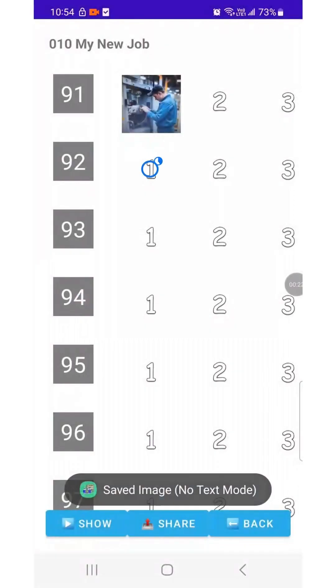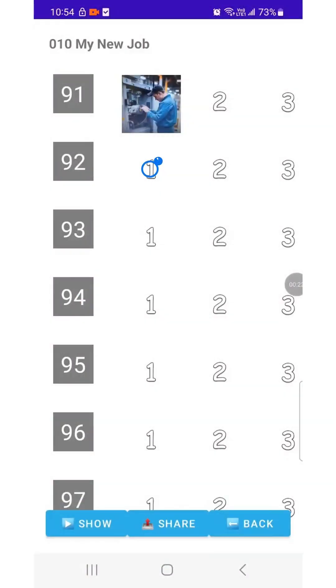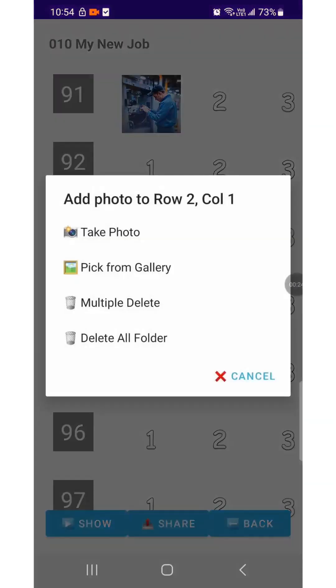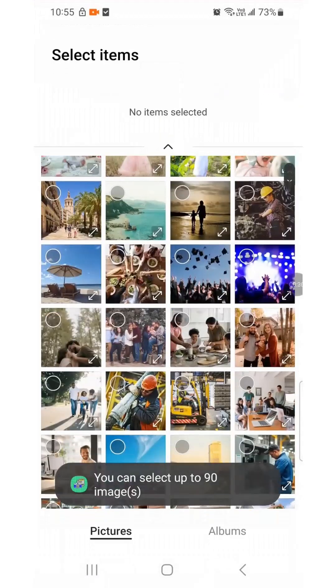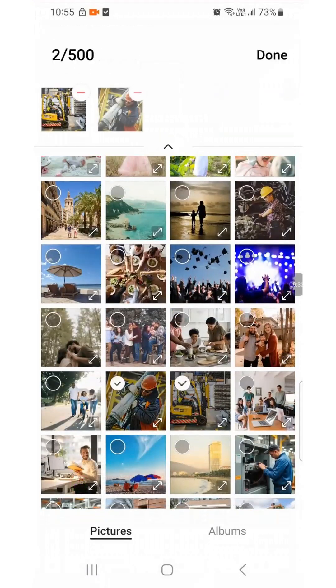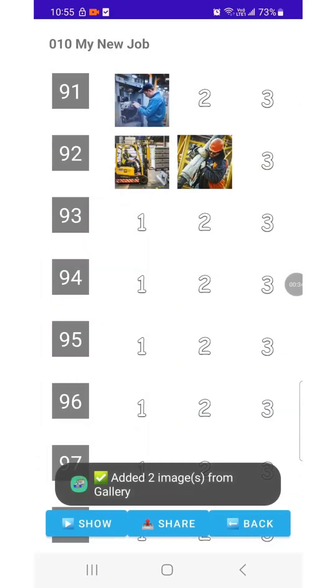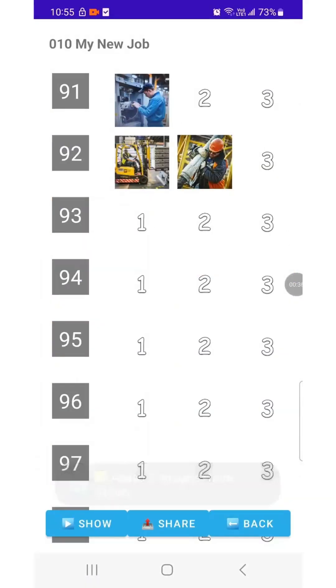Long press the position where you want to place an image to open the Action Menu. Select the option to add photos from the gallery. Choose the photos you want and add them.